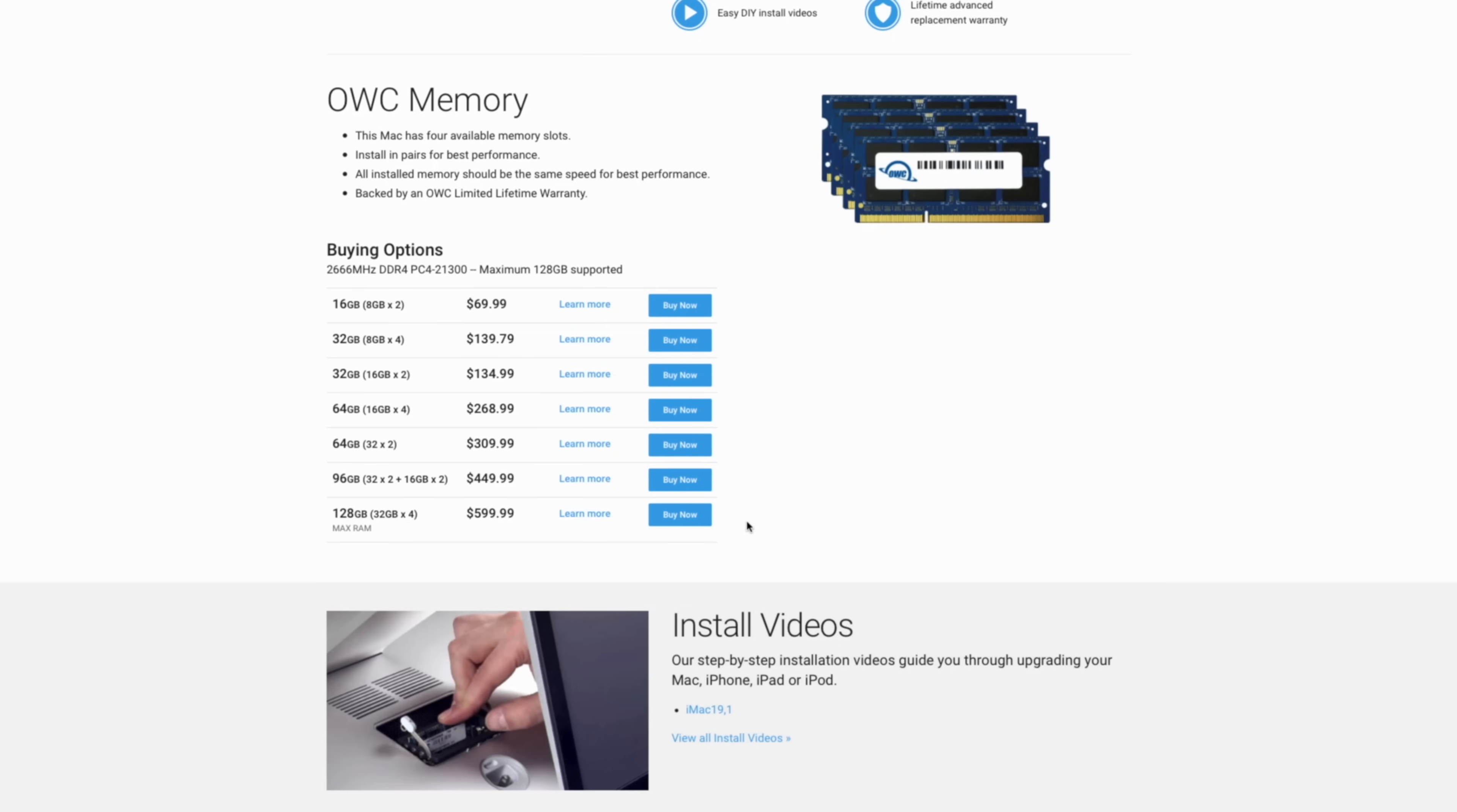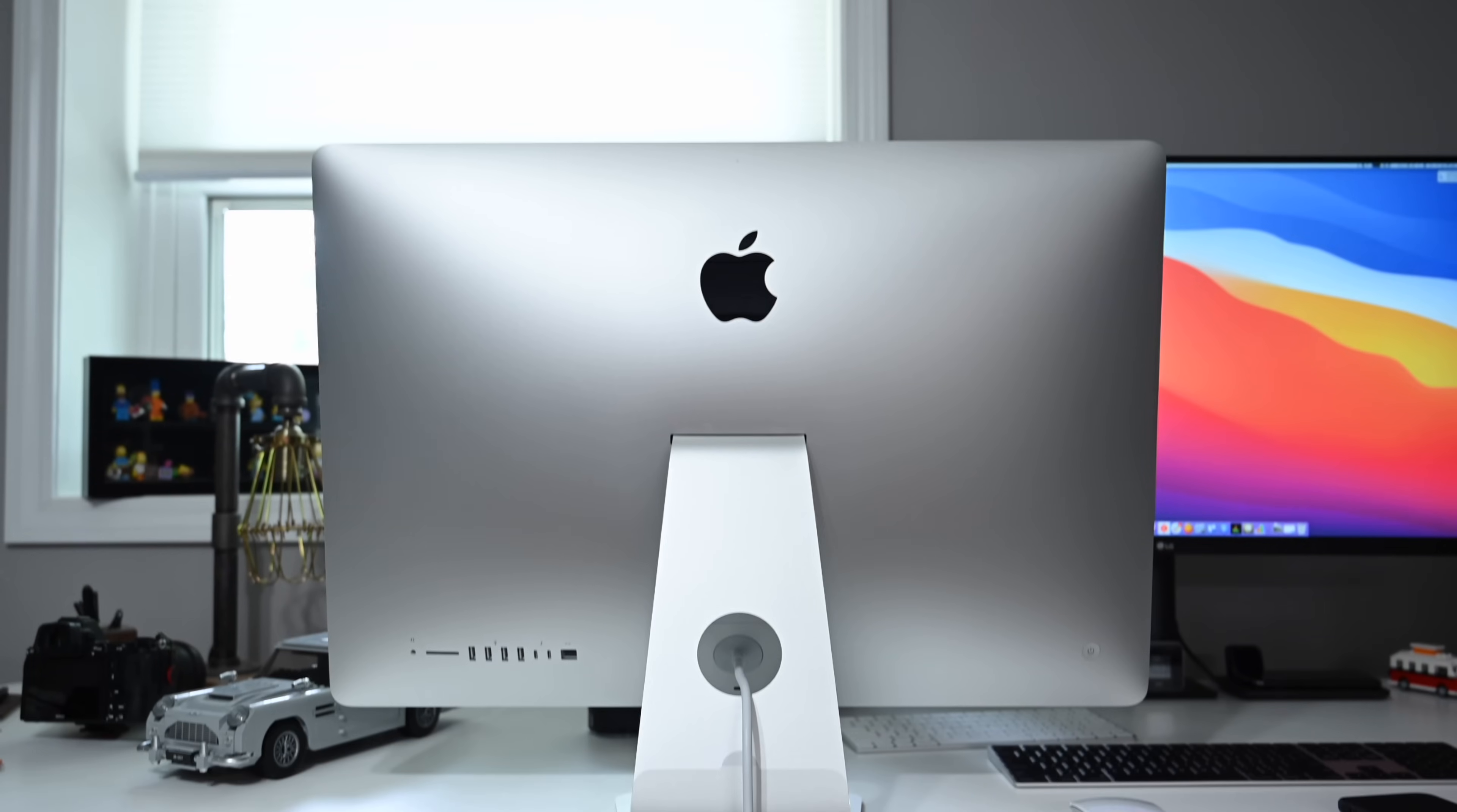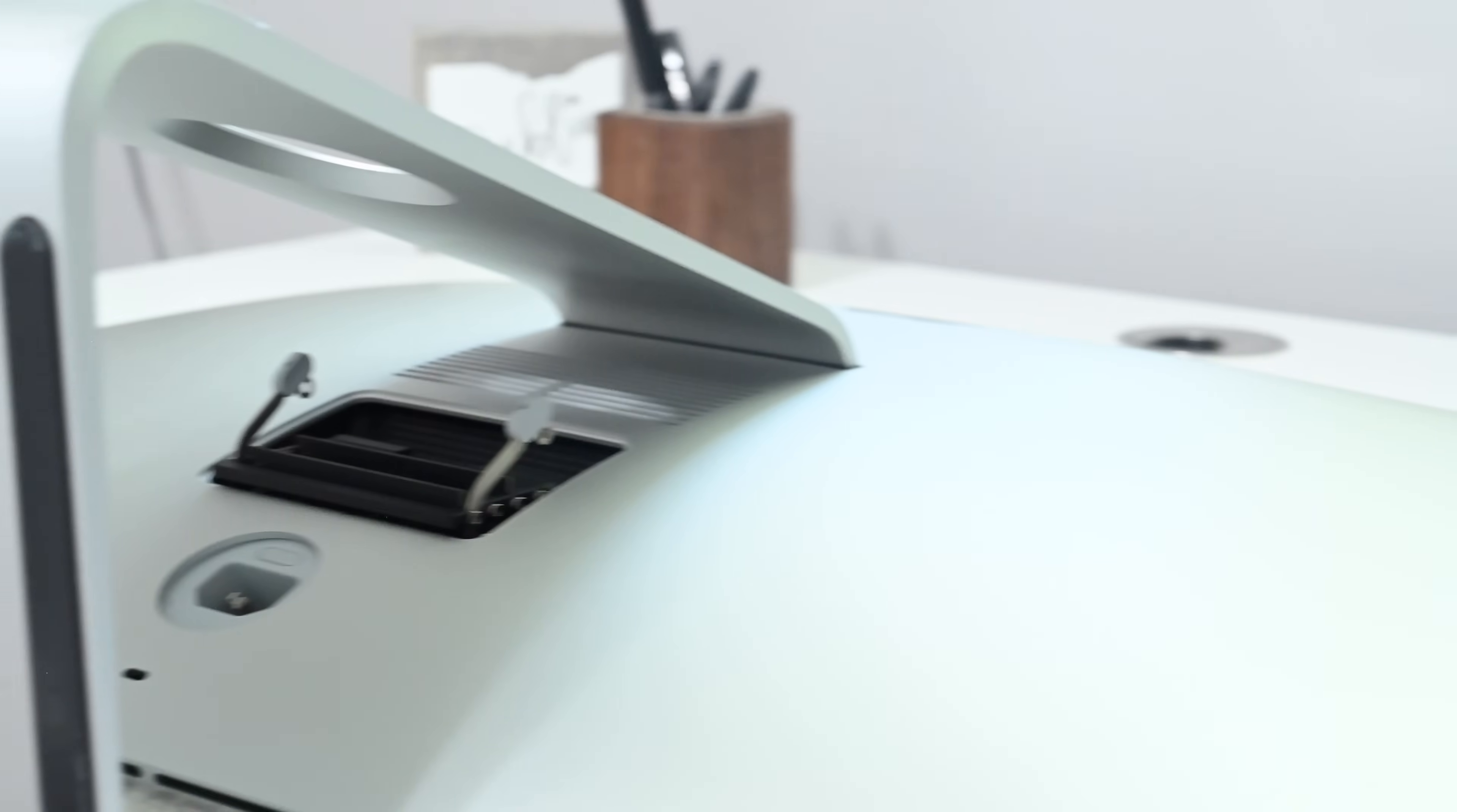What's more, you can get that maximum 128 gigabytes for only $600. That is $2,000 less than what Apple charges. If you want to grab any of that RAM, we'll put links down below in the description. But let's look at how to install it.